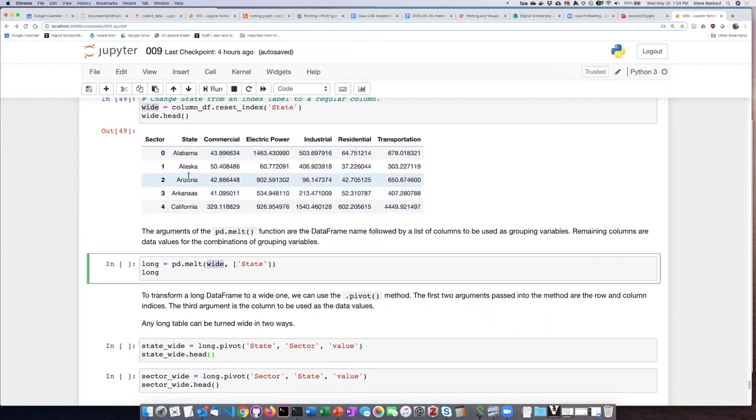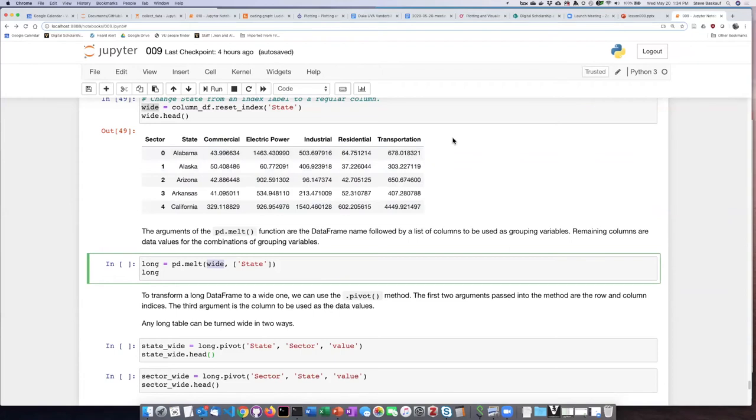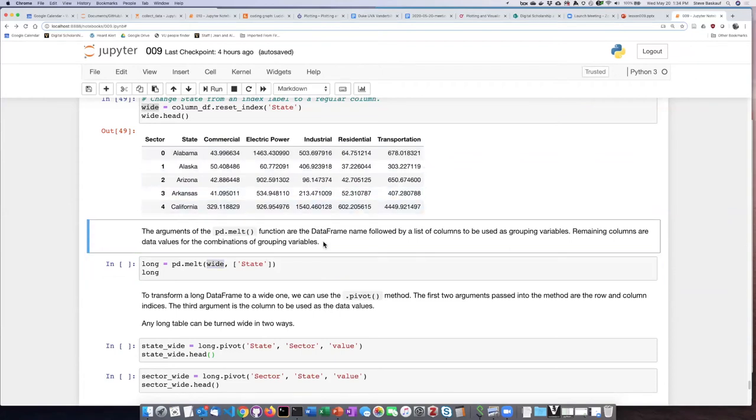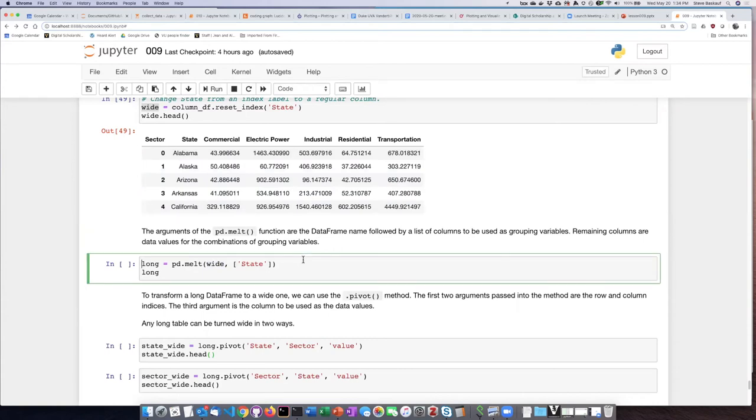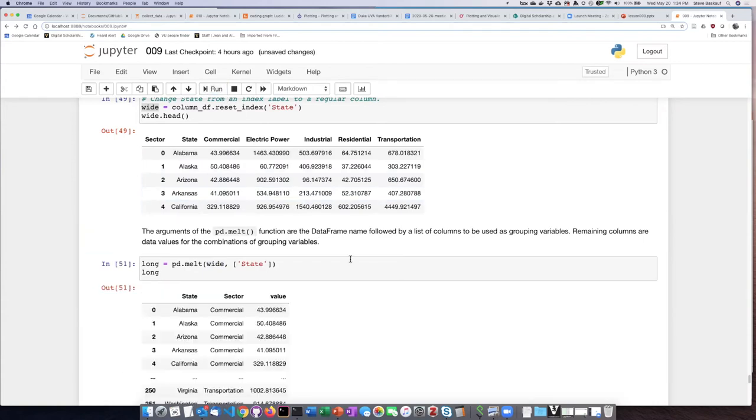I want it to just stay the way it is, but all of the other columns then are going to be thrown together to become a new grouping variable. So if I go ahead and run this...